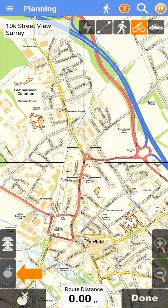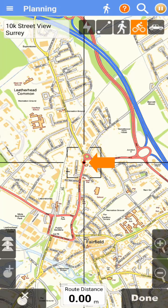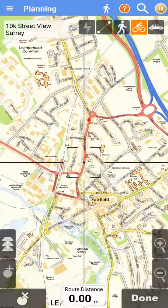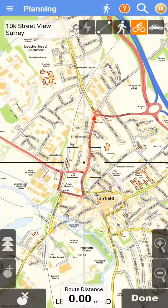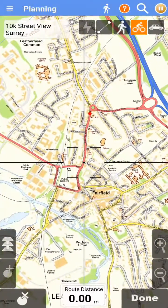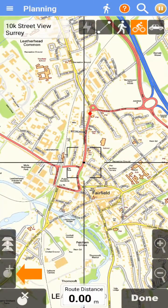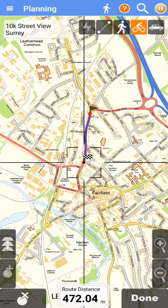To add a routing point, tap the add point button. A red dot will appear to mark the new point in the route. Now we can slide the map to the next point along our desired route. Tap the add point button again. The best route between this point and the previous point will be calculated and displayed on the map.